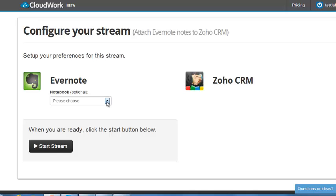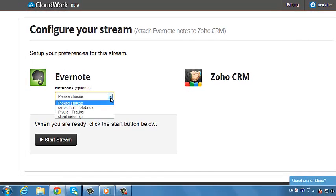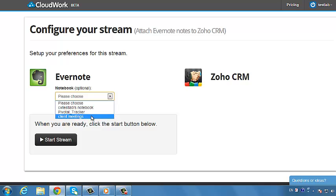Now you can configure the integration options. To reduce Evernote clutter, you can keep all client meeting notes in a notebook set up for that purpose. If that's the case, select your client meeting's notebook now.